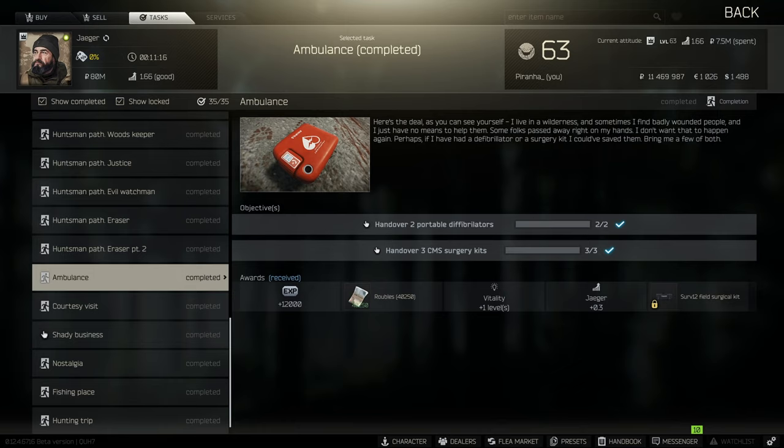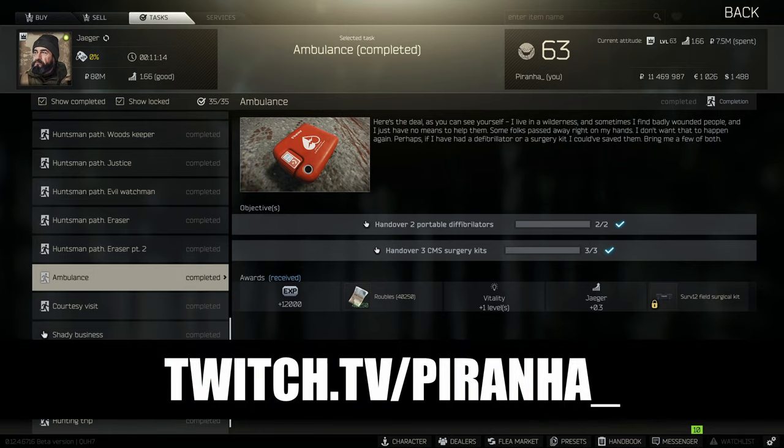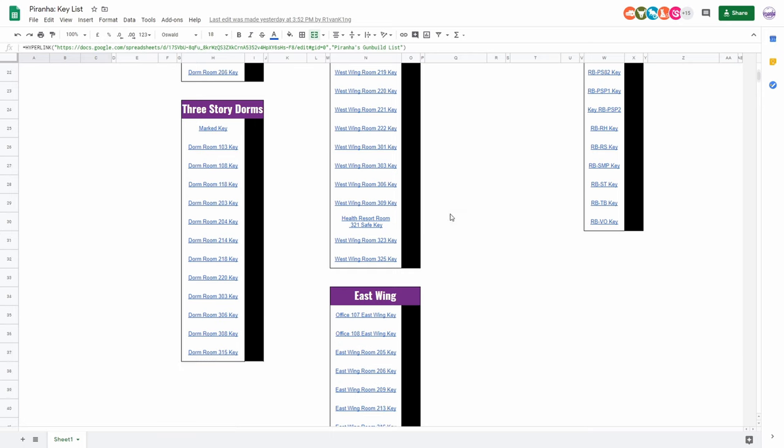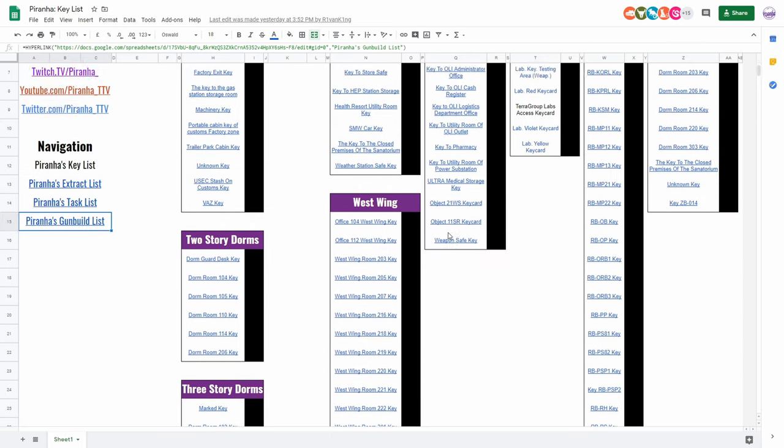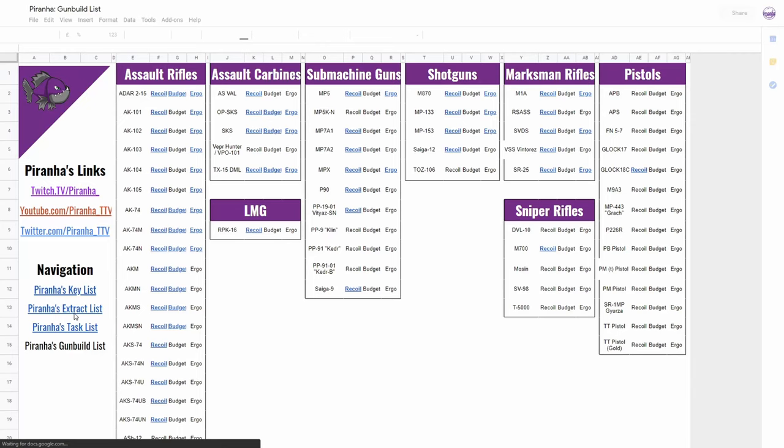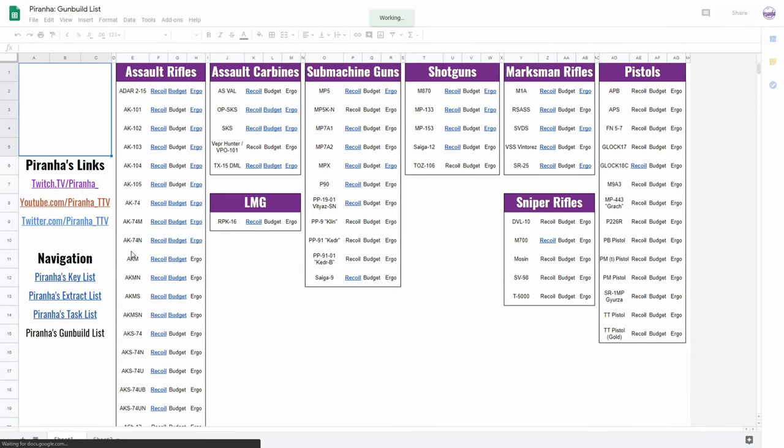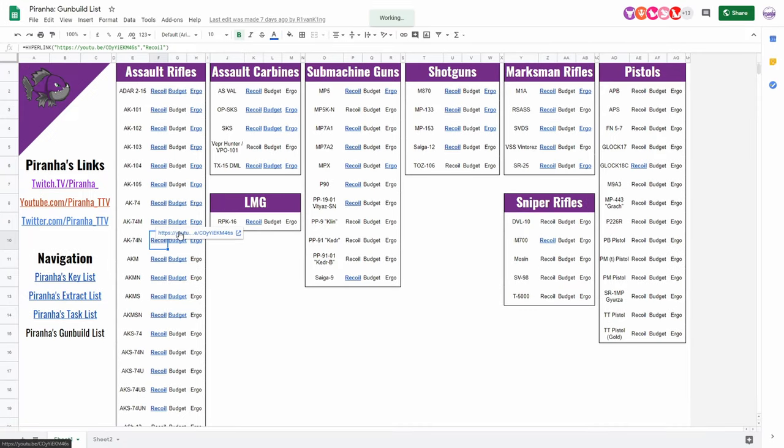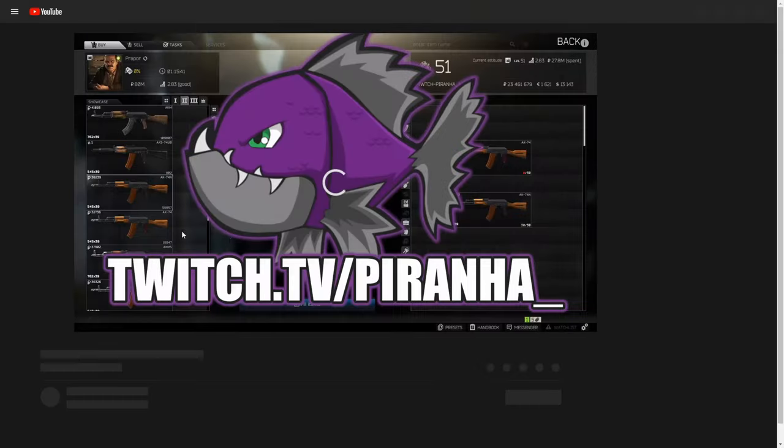Hopefully you guys found this guide useful. If you did, don't forget to leave a like and subscribe. I do stream over on twitch.tv/piranha underscore seven days a week starting at 8am GMT. Don't forget to check out the links in the description as well to our spreadsheet that we're currently building for every single one of our keys, extract tasks, and gun build videos. Guys, have a great day and I'll see you in the next video.